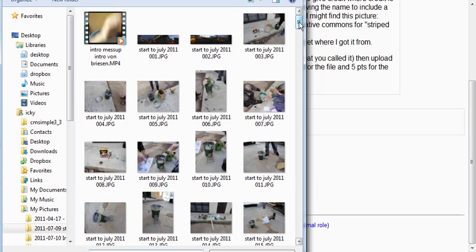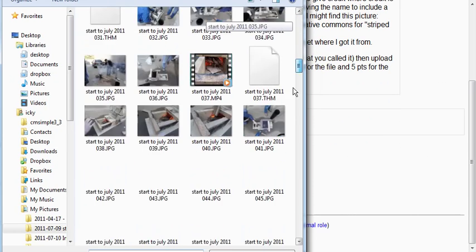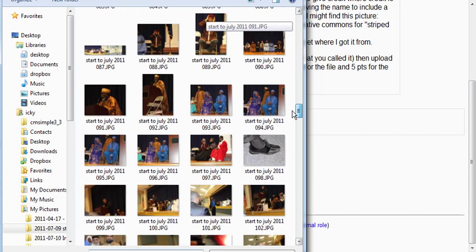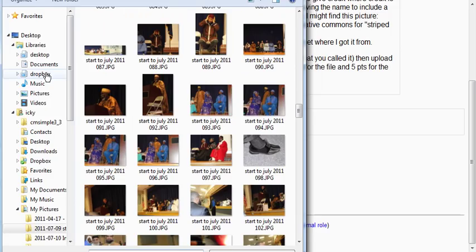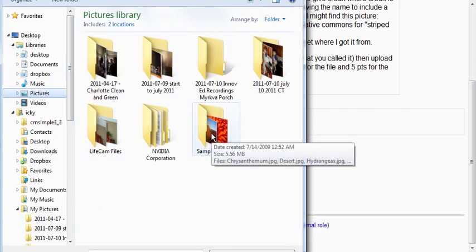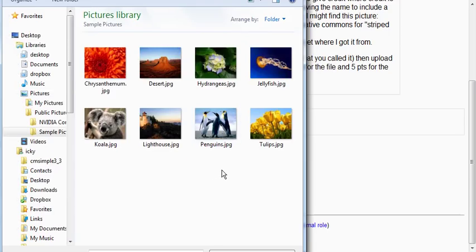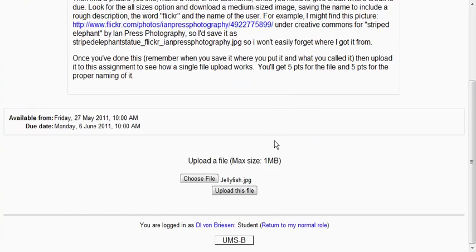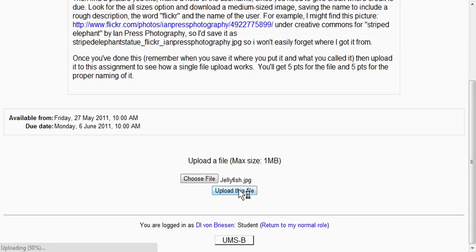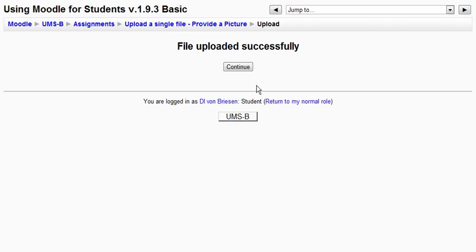So let me just find something hopefully small because these are some pretty big files here. And let's say I just take one of these sample pictures that Microsoft provides, a jellyfish. Now that changes to say jellyfish and I click upload this file and the system proceeds to upload and I can see how long it's taking here. And now it says file uploaded successfully.